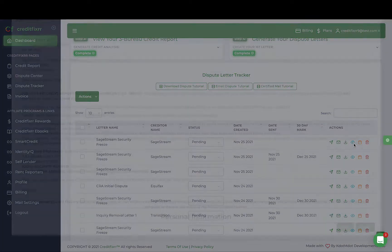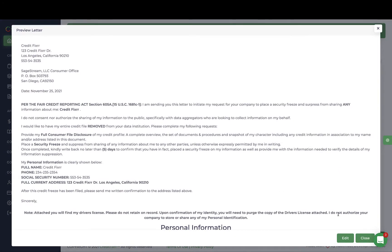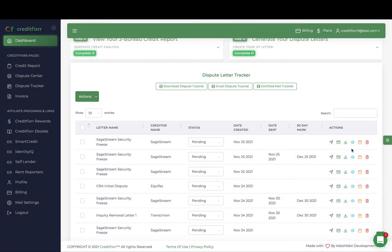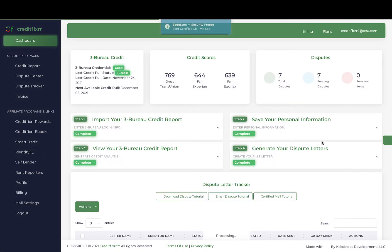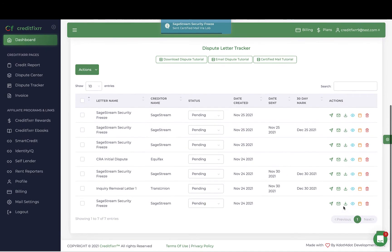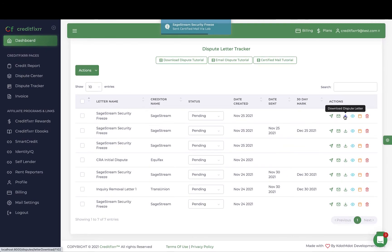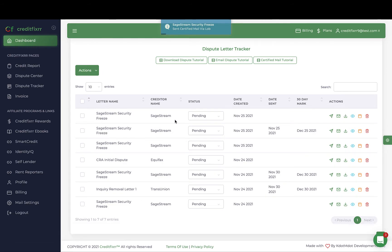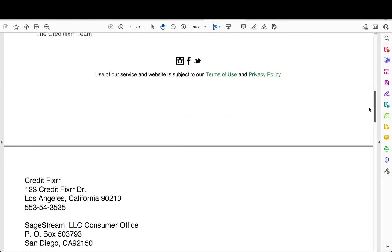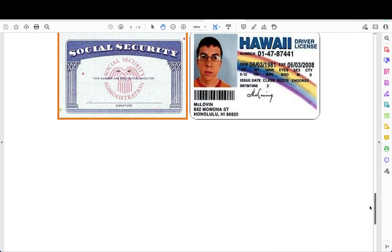Heading back to the dashboard, you can go to your dispute letter tracker and view the dispute letter you just generated. You can edit it, download it, and then take it to your local UPS store to mail it out — or you can send it directly from the software via certified mail or email. You can also simply download your dispute letter by clicking the download button, open it up, scroll down, and there's your dispute letter.